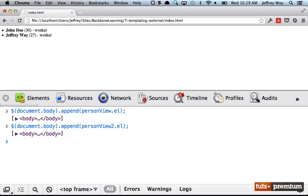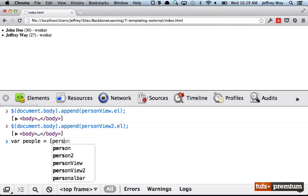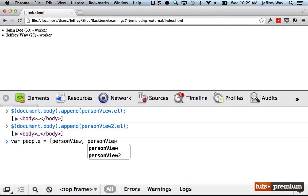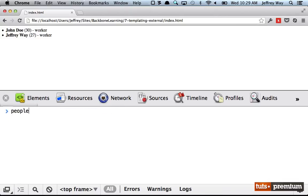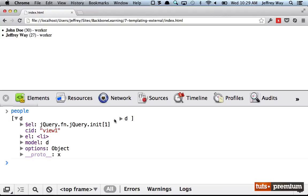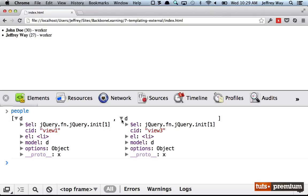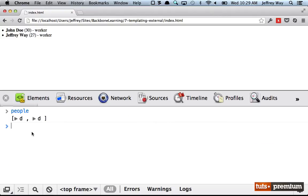Right now the best we could do maybe would be to create a variable called people and make that equal to personView, personView2. Now we have this sort of collection, an array of different people. But the problem is we still don't get that nice flexibility that Backbone offers.